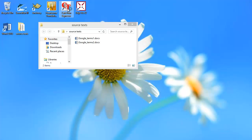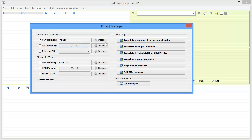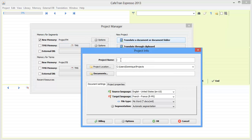So let's start Cafetran, and in Cafetran I will create a new TM, which will be a project TM, and I will translate a document. I will call my project Google ENFR,